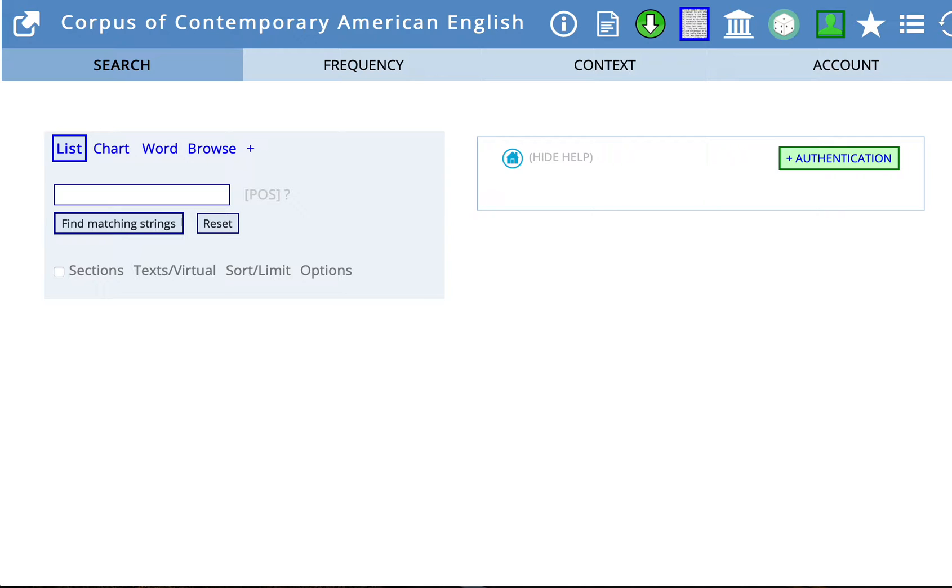You'll learn how to do a basic search, how to navigate around the site a bit, and how to narrow your search results to specific types of sources. I've already logged in, which is indicated by this green profile icon. So let's get started.